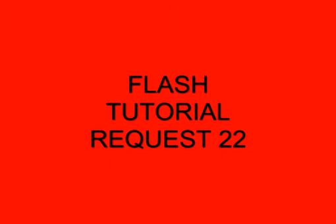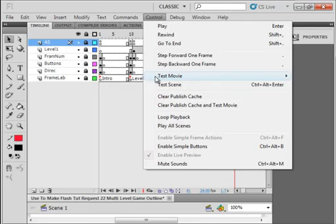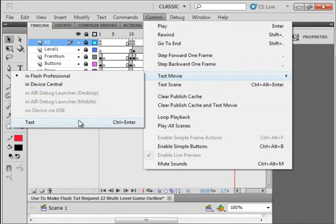Welcome to Flash Tutorial Request 22 Multi-Level Game Outline. I have it made, and I'm going to go through how to lay out a multi-level game.